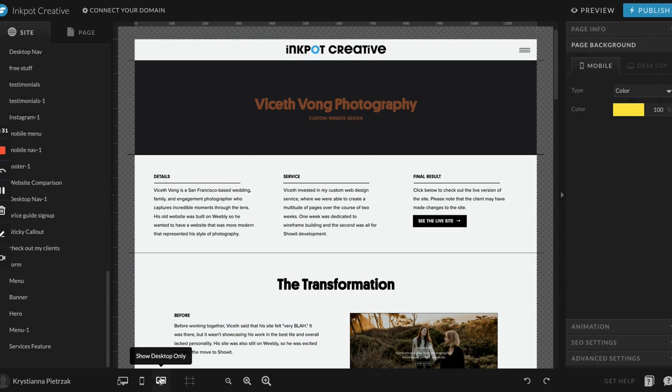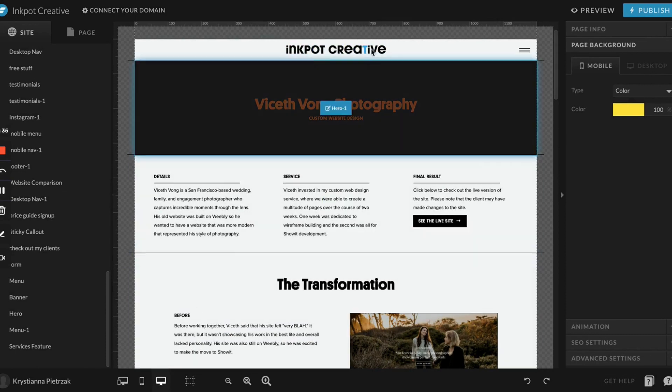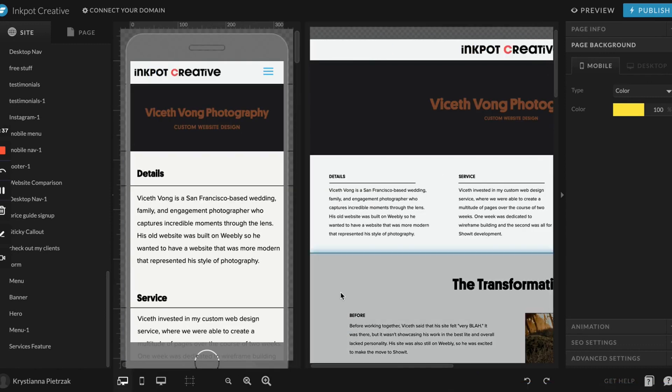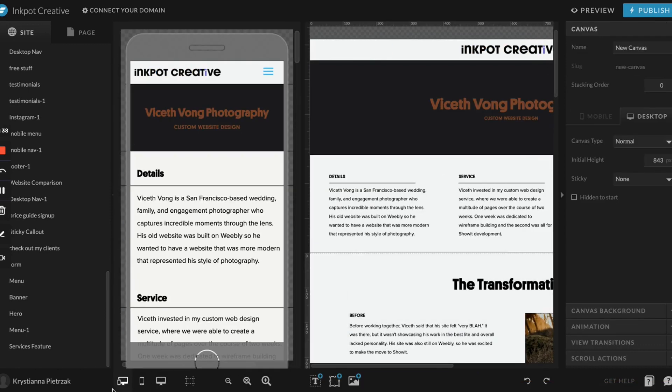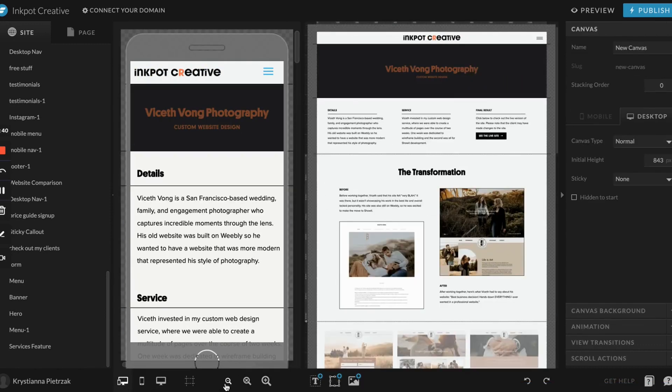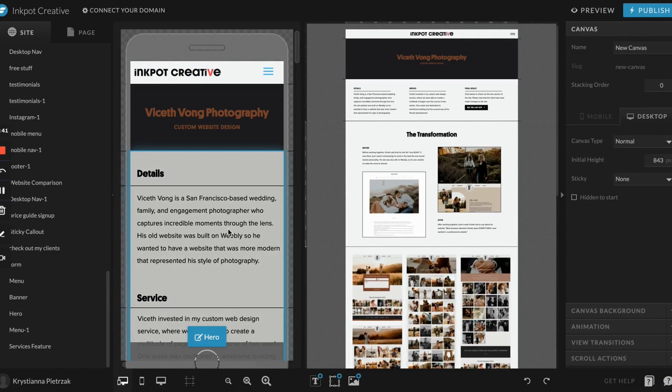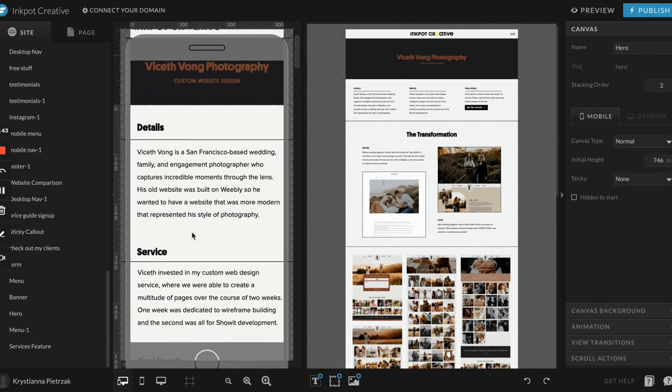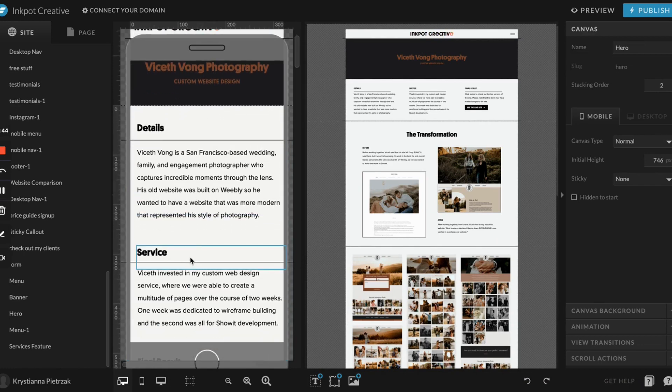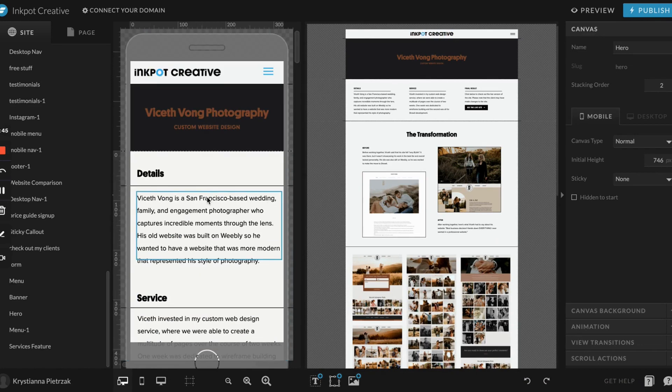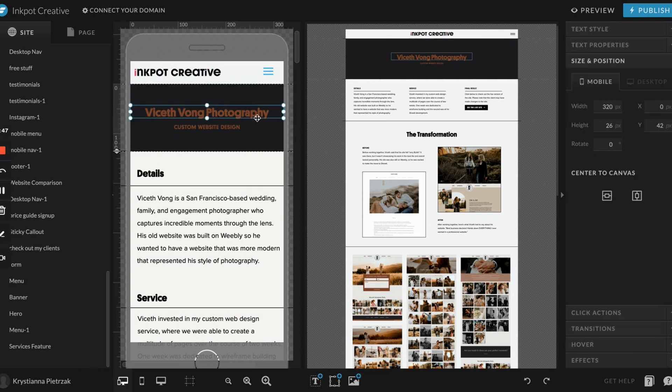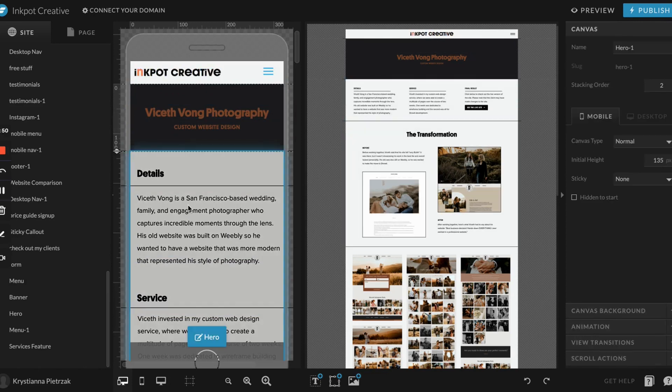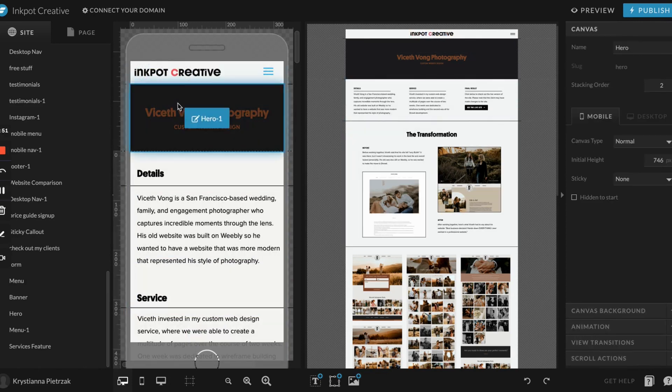My personal process is I'll always edit it first on desktop, and then once I'm done, I'll click this one to see them side by side, and then I'll go through and edit everything on mobile. If you're completely new to Showit, one of the things that I personally love about Showit, and a lot of other designers love about Showit, is that mobile is customizable on its own.